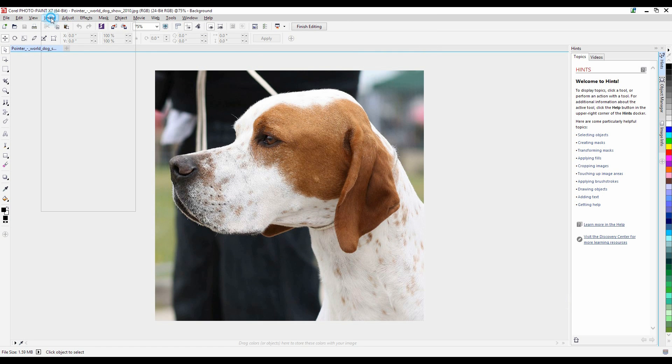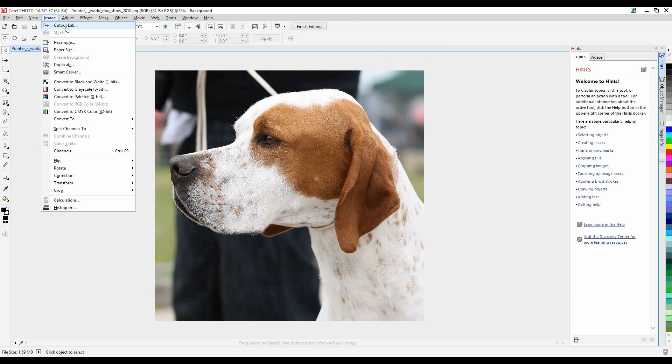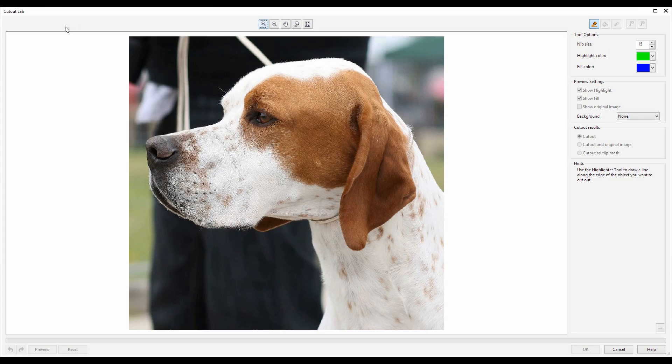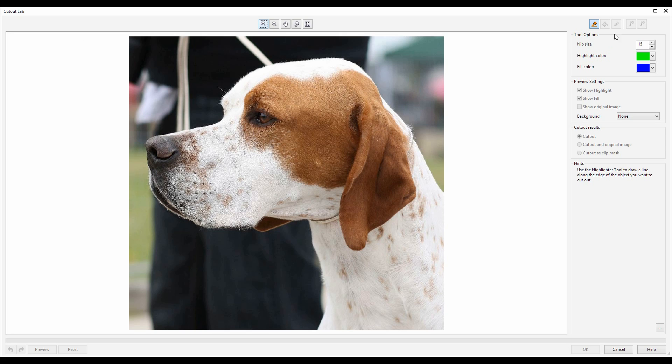I'll go to my image menu and down to cut out lab. Now the way the cut out lab works is I'll use my highlight marker to highlight around the perimeter of my subject.